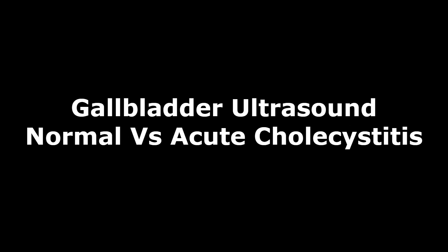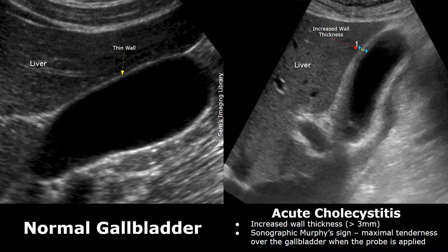Hello everyone, this is Dr. Sam, and today we will learn about acute cholecystitis on ultrasound. We will compare the normal gallbladder ultrasound appearance with acute cholecystitis.